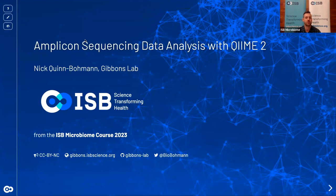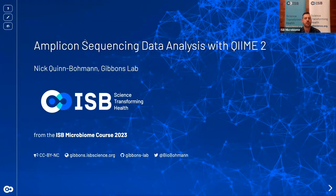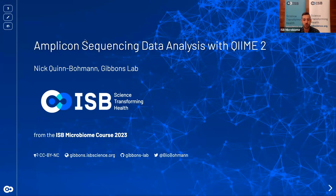Welcome everyone to the first day of the ISB Microbiome Series for this year. My name is Nick Quinn-Bowman and I'm a graduate student in the Gibbons Lab — I'll be your instructor for today's part of the course. Today's portion will focus on amplicon sequencing data analysis using QIIME 2.